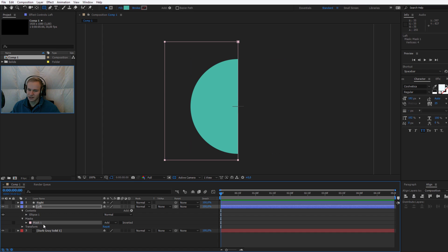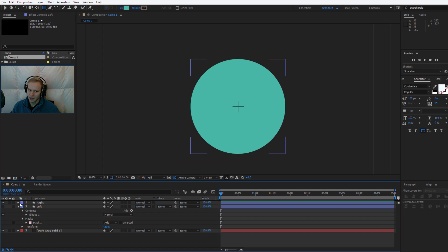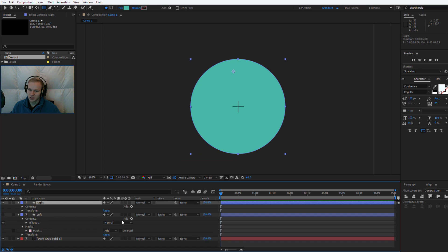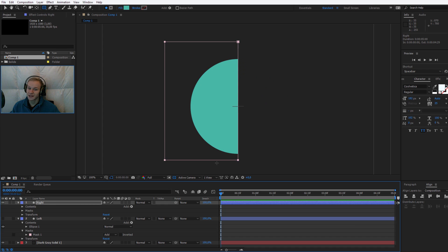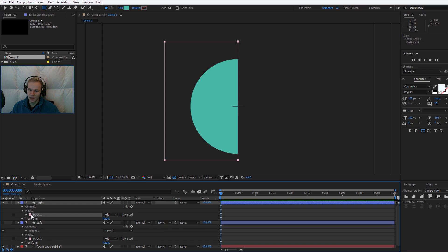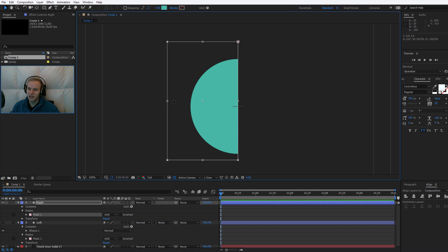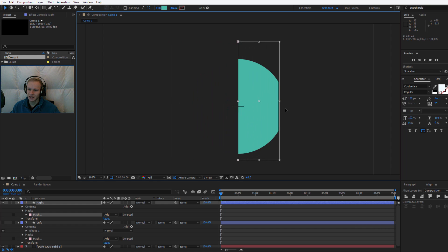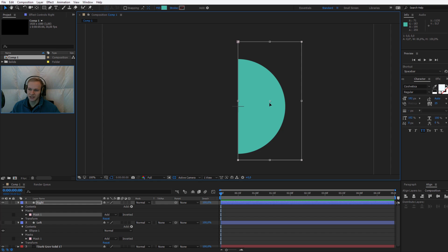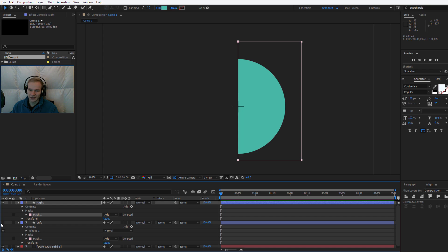Now I will select this mask and press Ctrl C to copy it. I'll deselect the left circle, select the right circle, open it, and press Ctrl V to paste. This way I have pasted the exact same mask onto the second object — the left one has mask one and the right one has mask one. Now select your move tool, double-click on the mask, and drag it to the right side so you are sure that the right and left circle will each be revealed on their respective sides.